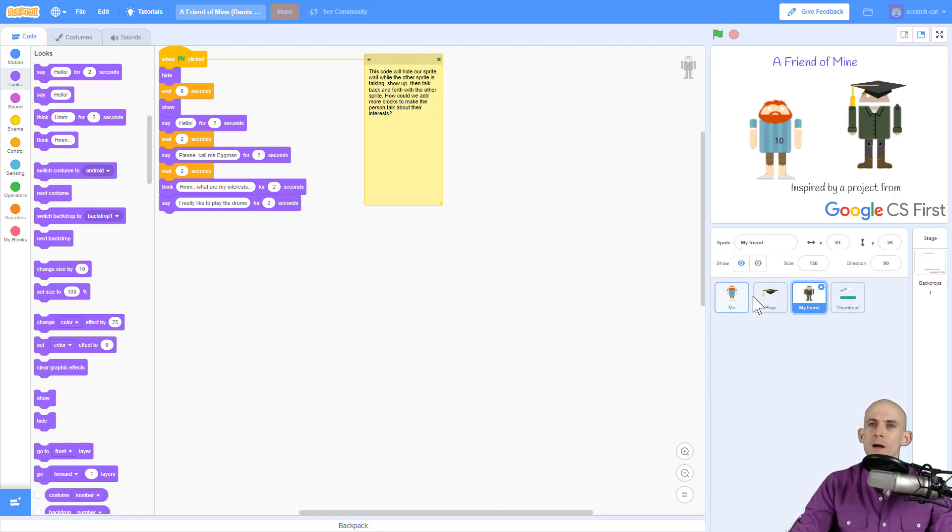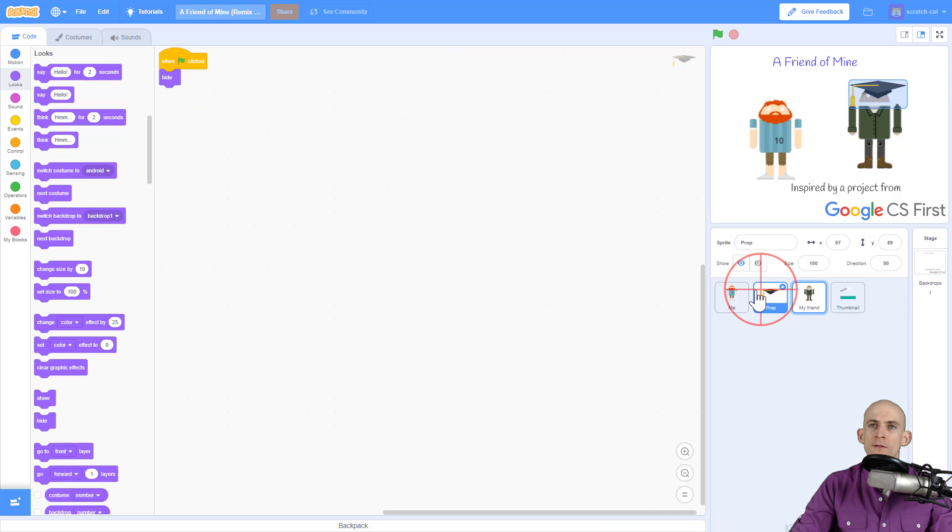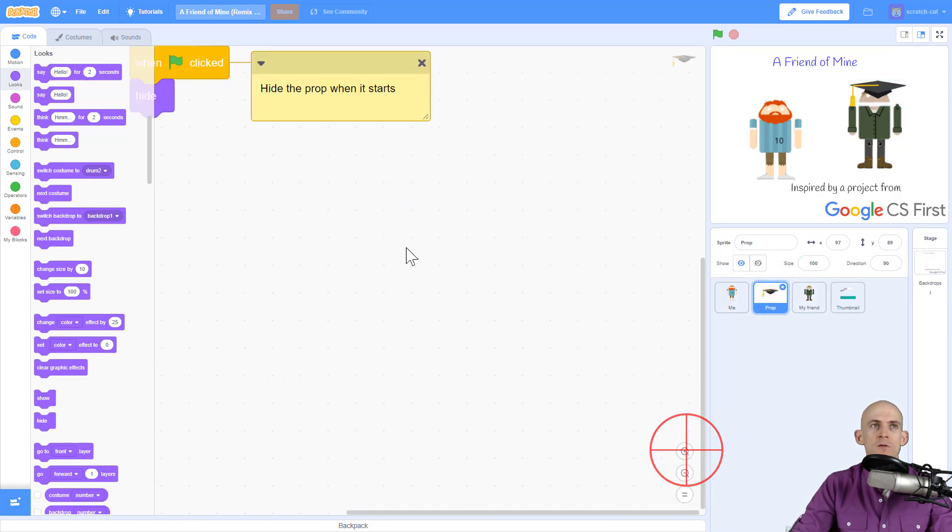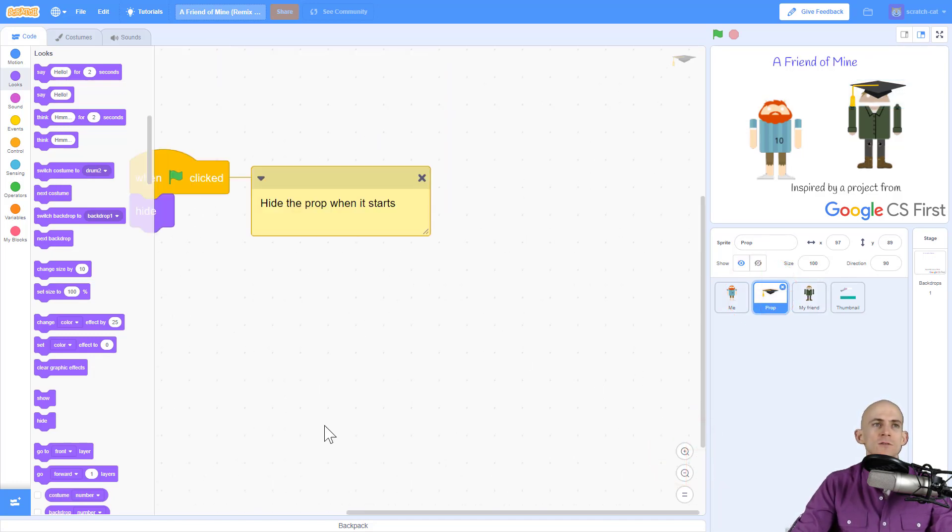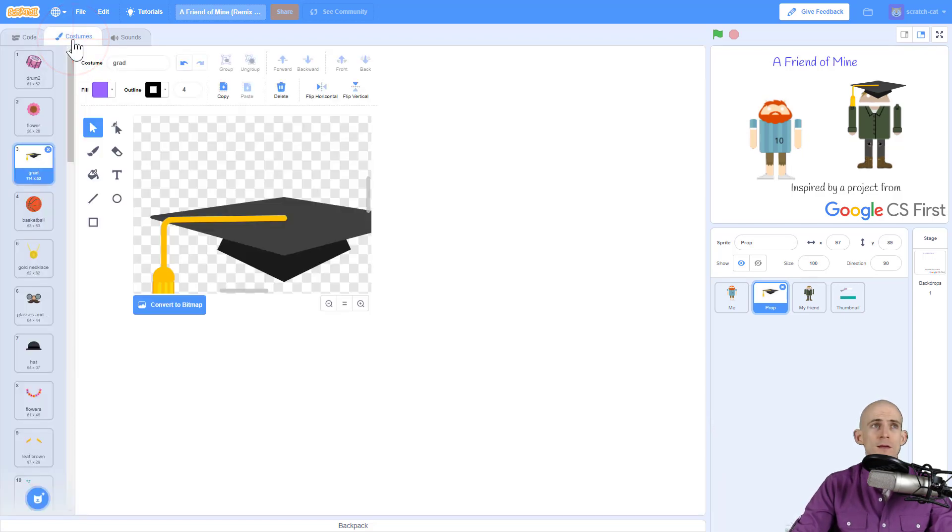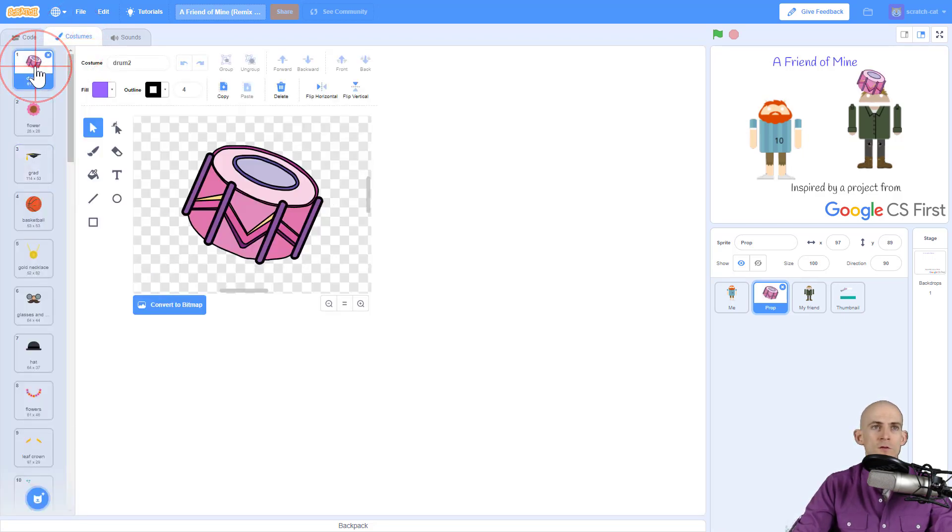So for my prop I'm going to click on that and I'm going to add in code here that's going to make it so that a drum appears. Now to do that we need to first make sure that in our costumes we have a drum, and it looks like actually the very first thing is a drum so we can switch it to that.